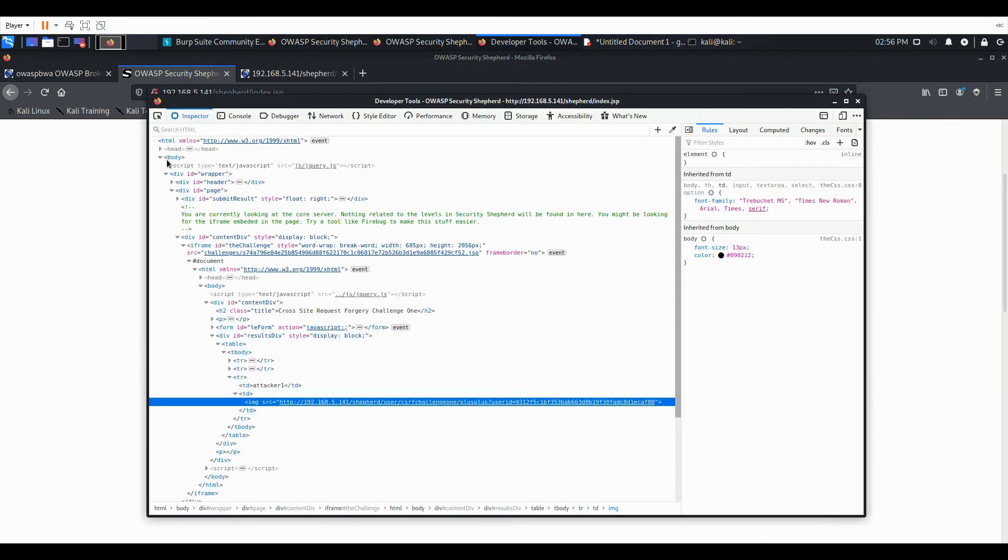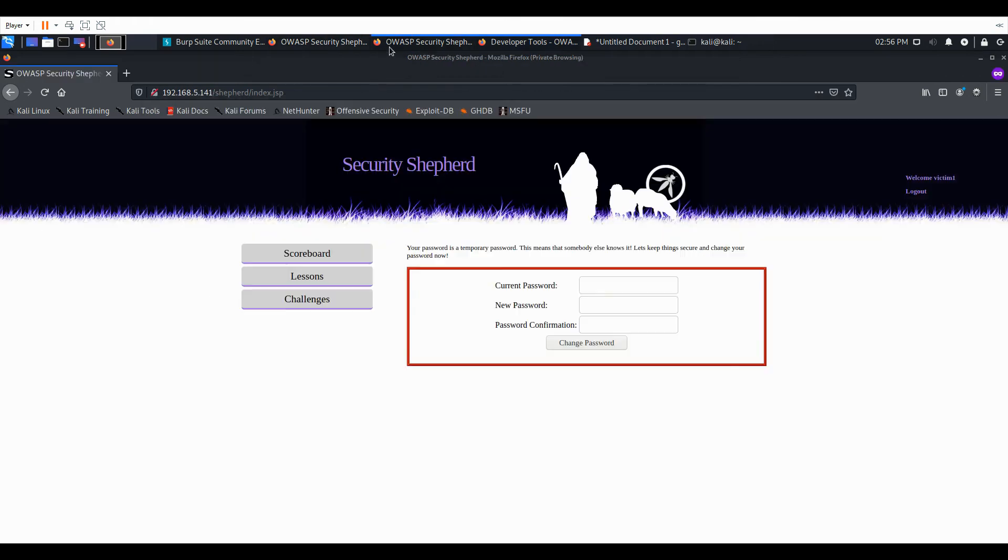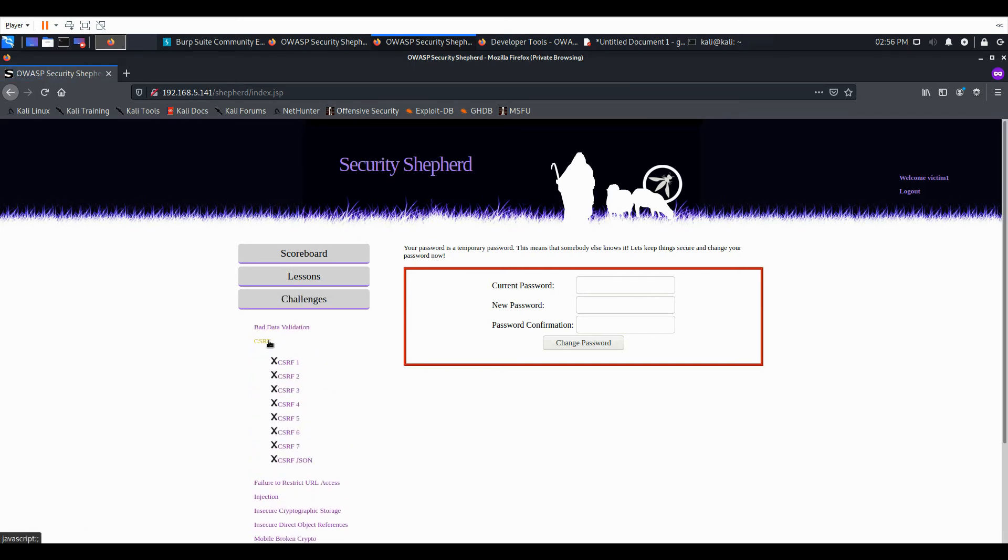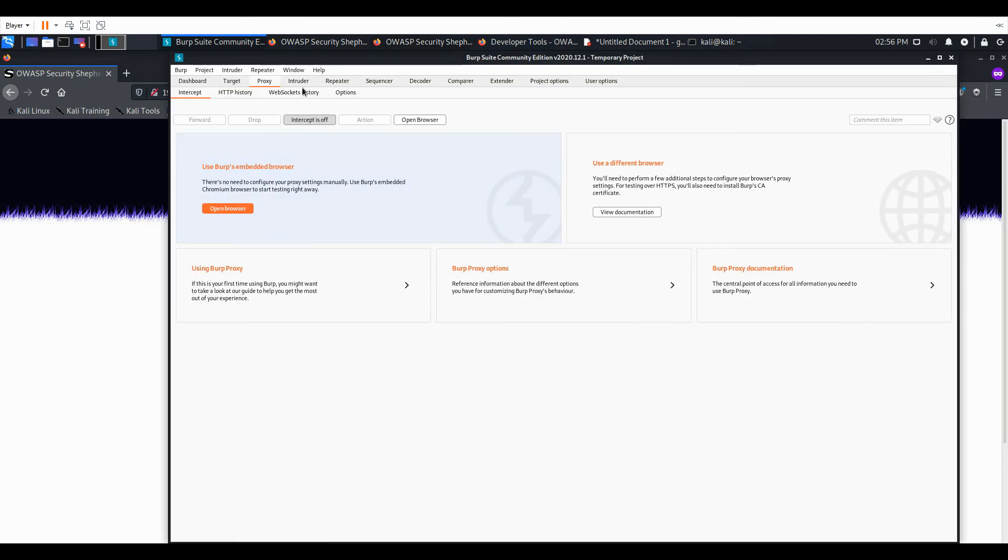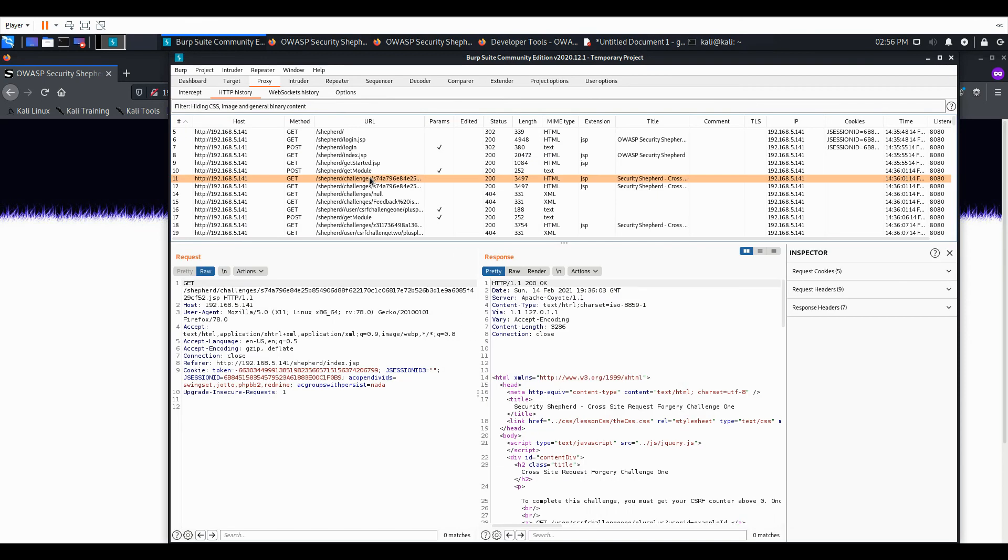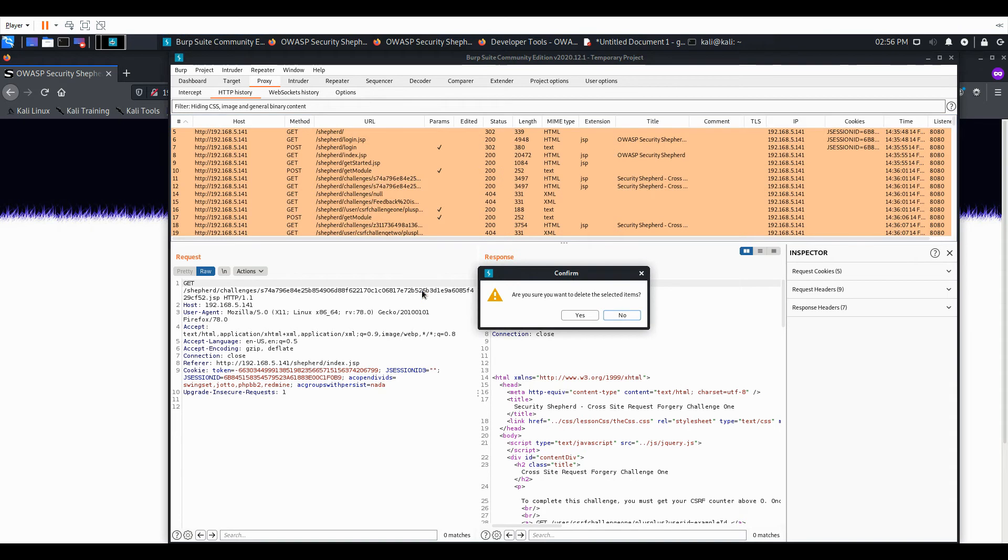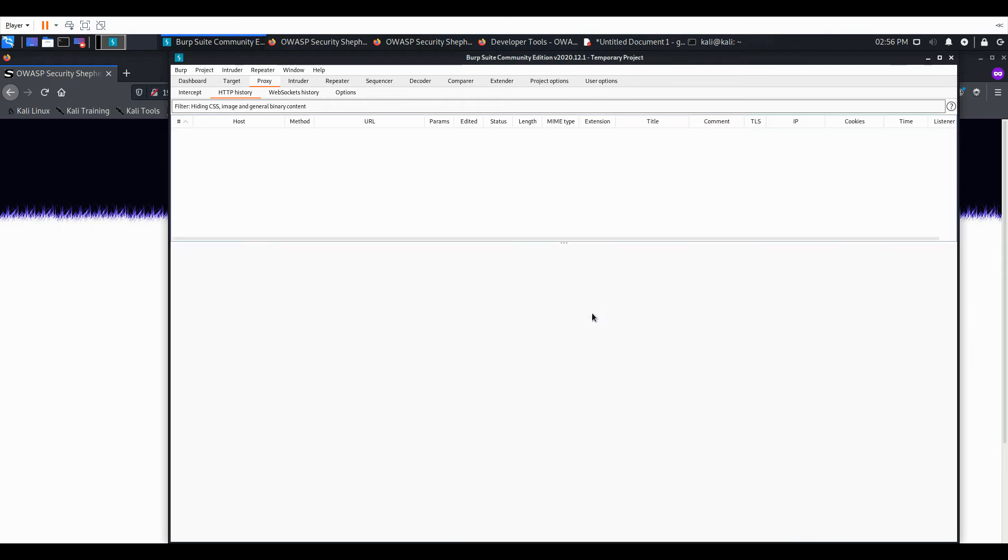And then now we go to the victim. And let's pull up Burp, just to look at all of the requests that went through. And we should see a request for that URL we just entered.